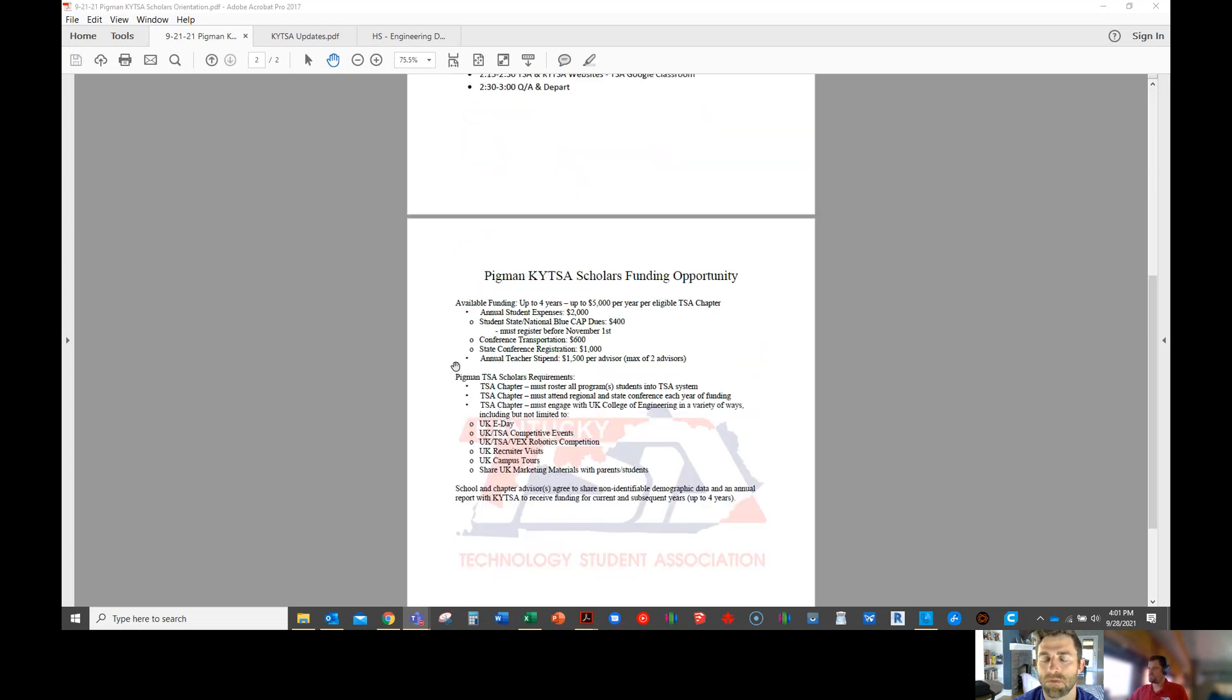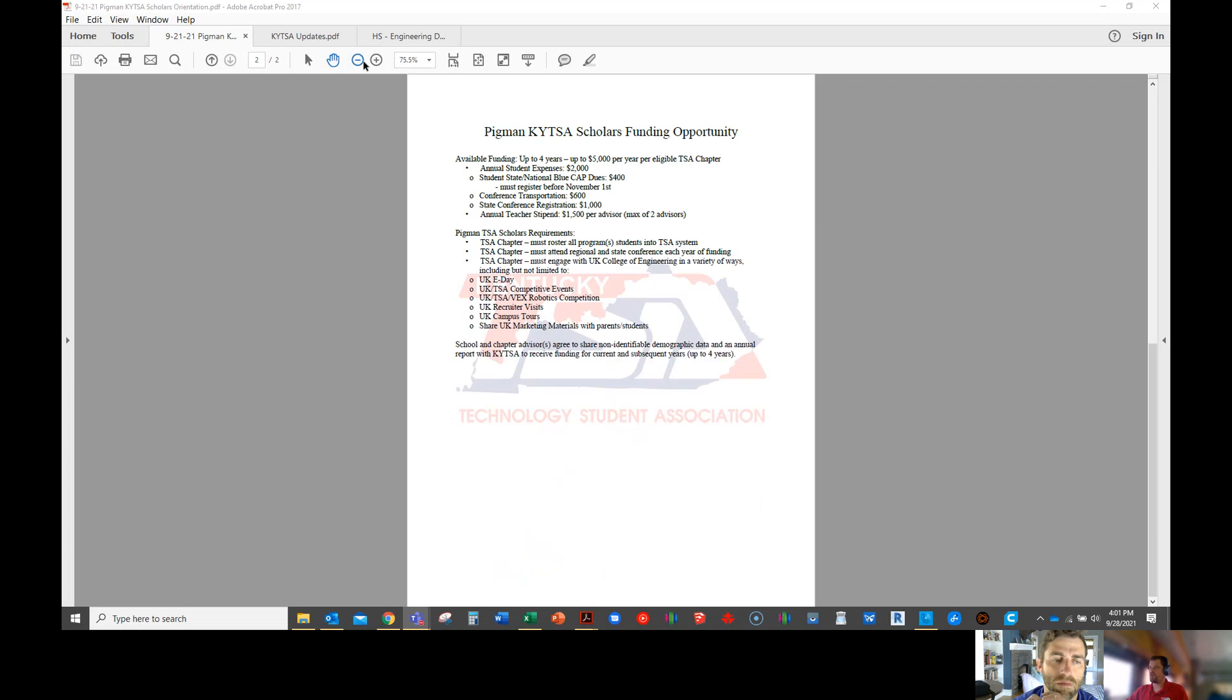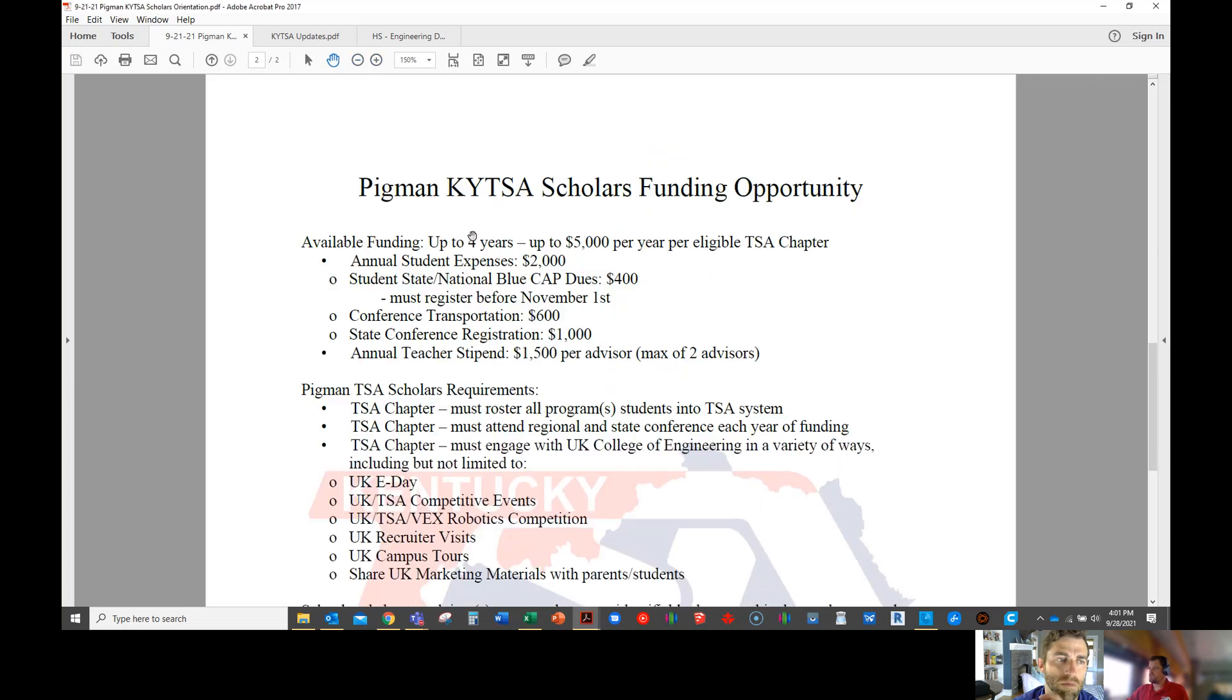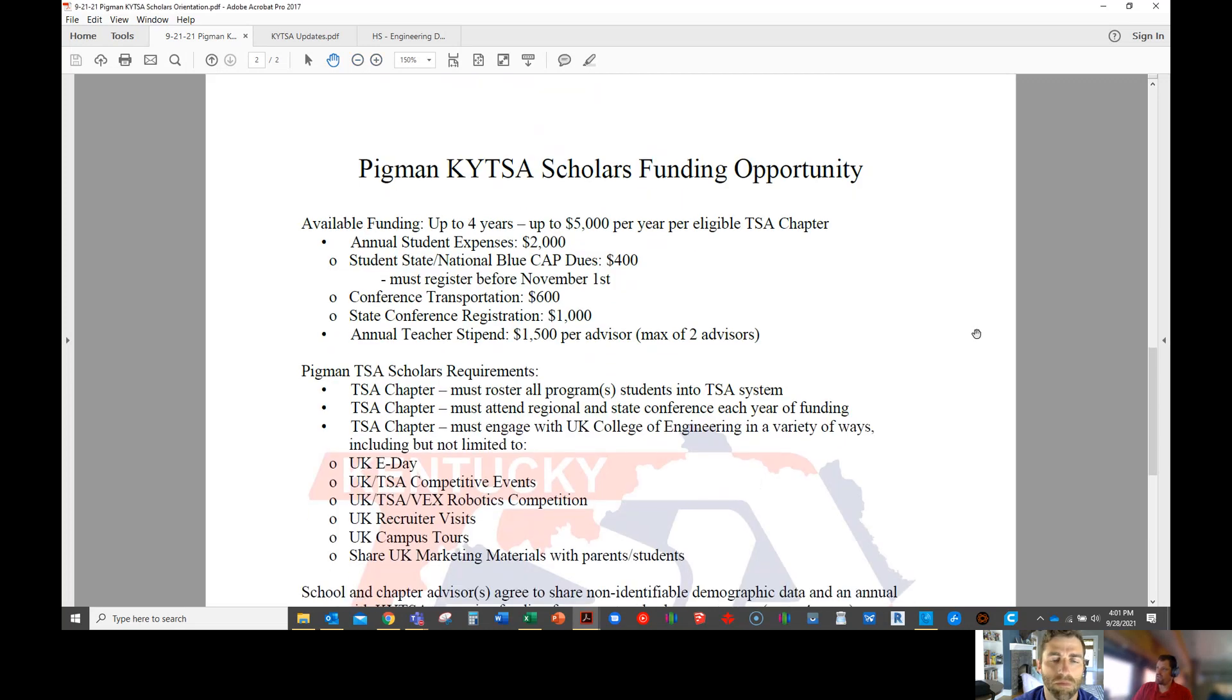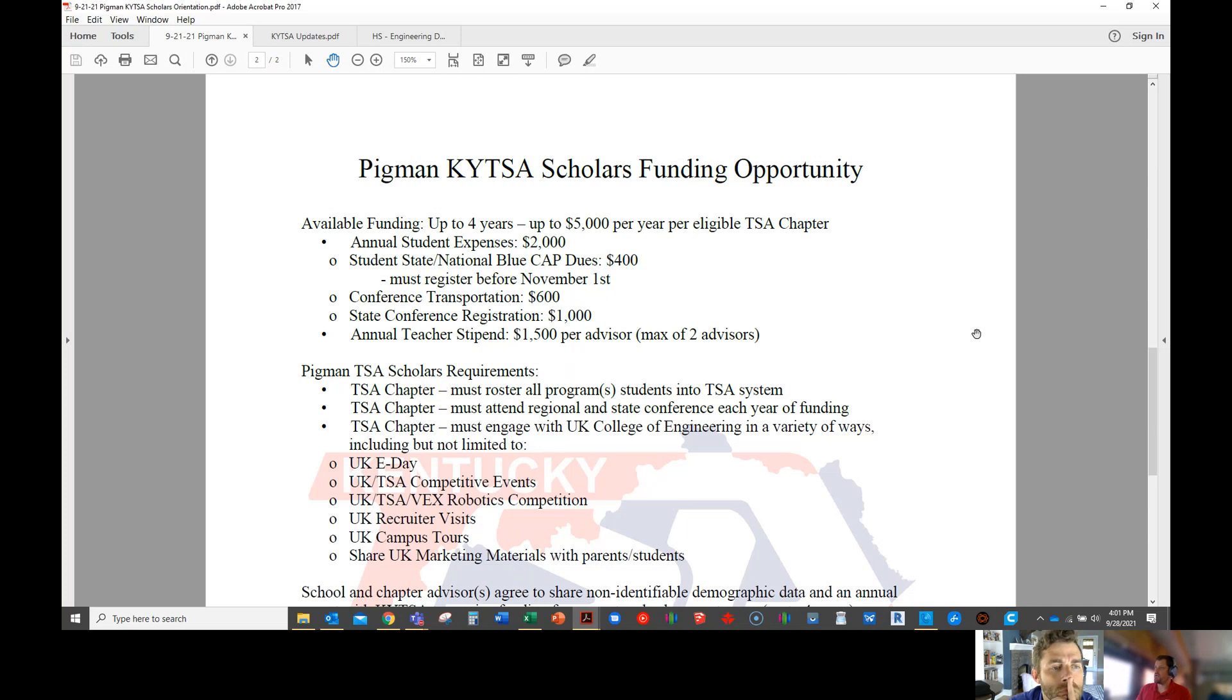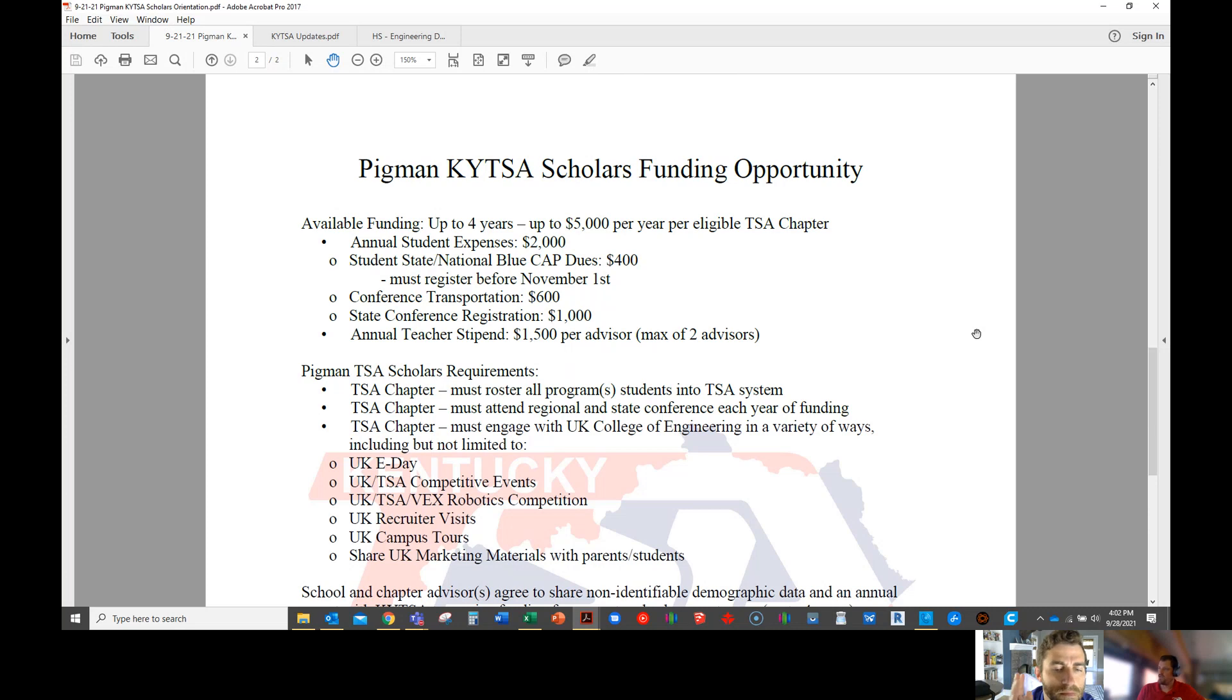Just a quick reminder on the funding. You're going to receive up to $5,000 per year. $2,000 is going to cover your dues, which you're going to blue cap. So that means you can register every kid in your program for the same $400 fee. And then conference transportation, that's going to help you get to regional and state conferences for your busing and that sort of thing.